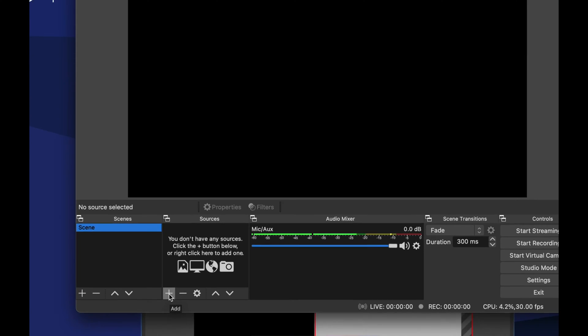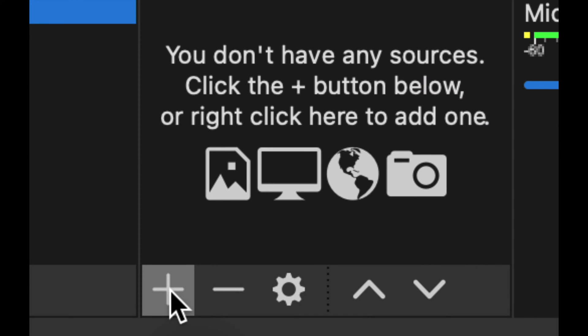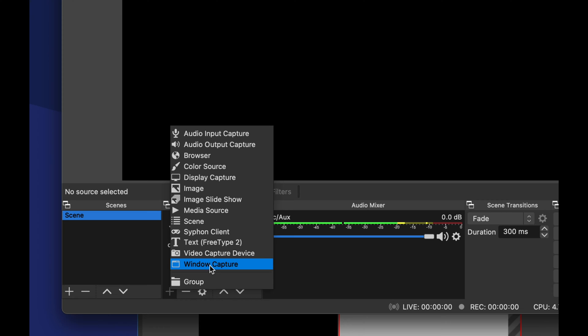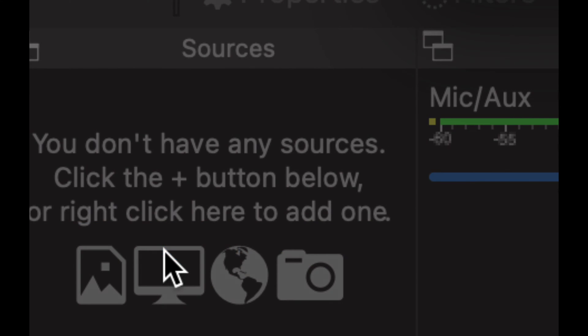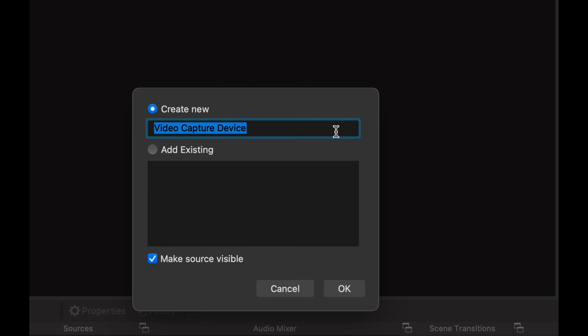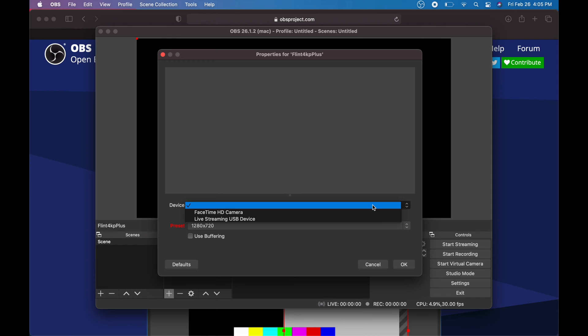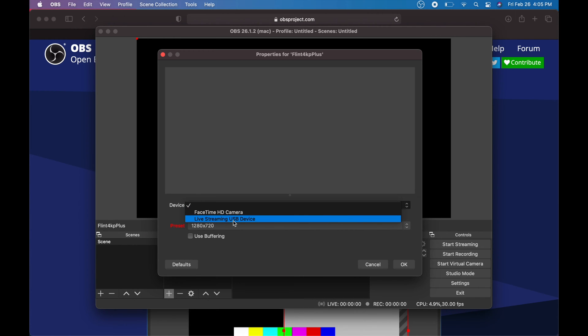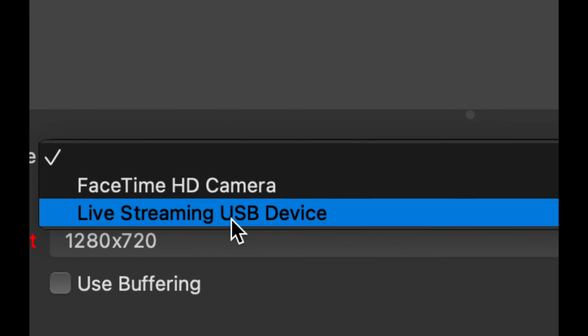Down here below you're gonna see Add, just click on Add. What we have to look for is video capture device. It's down here below, almost all the way down: video capture device. Usually I would change the title of this, so I'm just going to change the name to Flint 4KP plus. We're just going to go ahead to okay. The preset I do not like but we're just going to leave it as is for now. We're going to select live streaming USB device. That's exactly what we want.